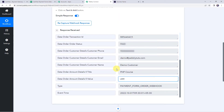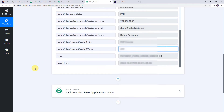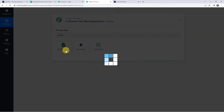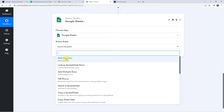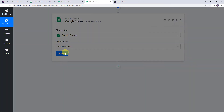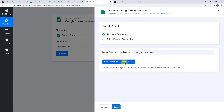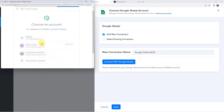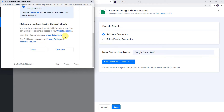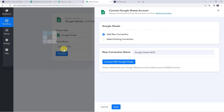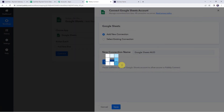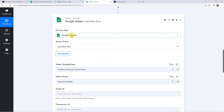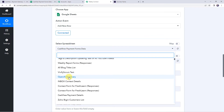Now we want all these payment details to be added to our Google Sheet. In the action window, choose the application name as Google Sheets. Select the action event as 'Add New Row' and click Connect. Click Add New Connection, then Connect with Google Sheets. Choose your Google account and click Continue to grant the necessary access. Authorization is successful and Google Sheets is now connected to Pabbly Connect.